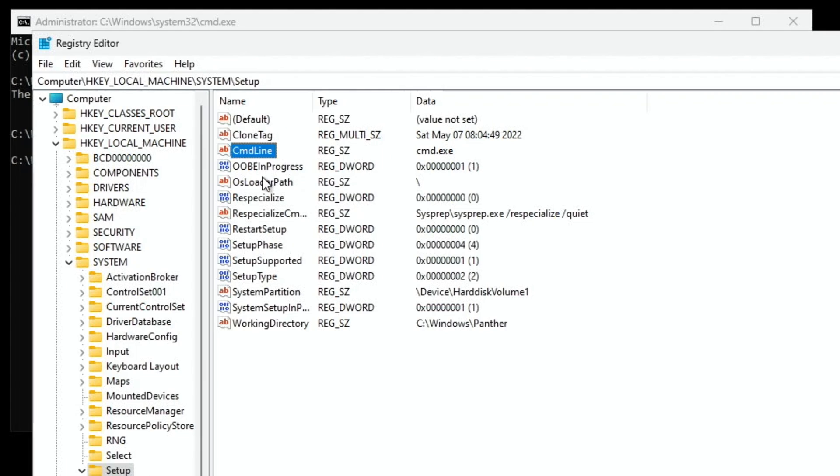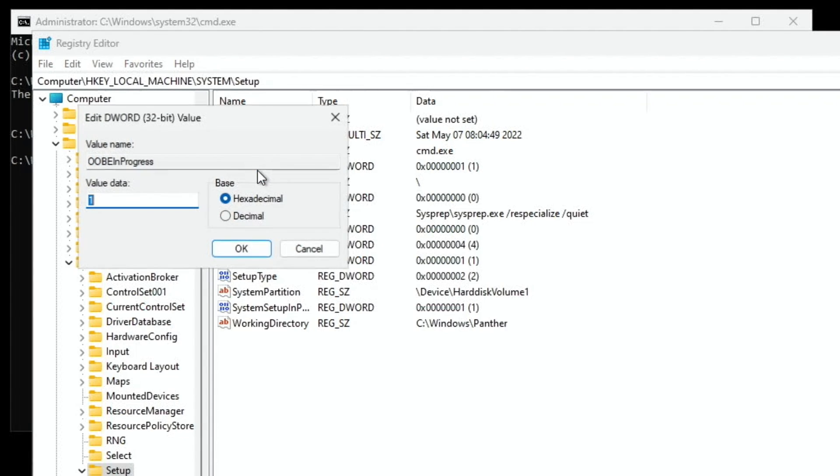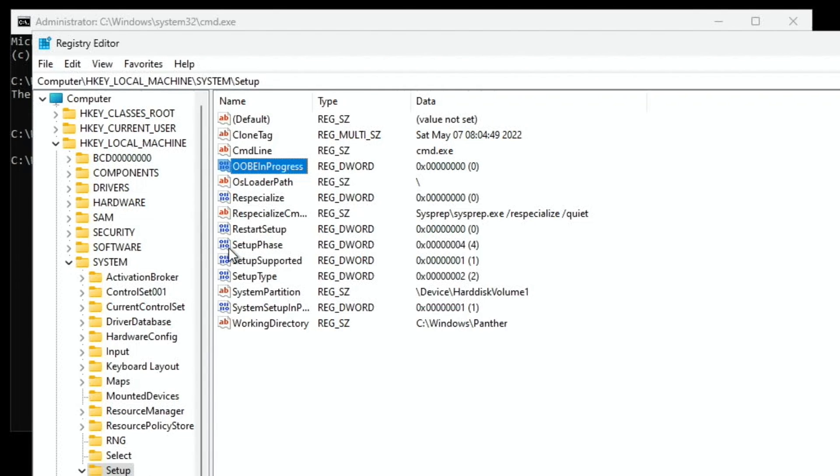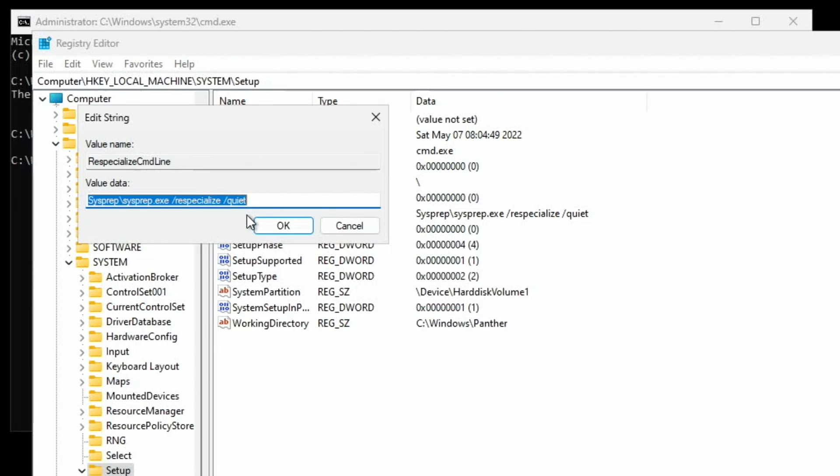Then OOBE. Double-click on that. And change this value to 0. And OK. Then respecialize C. And change this to cmd.exe.